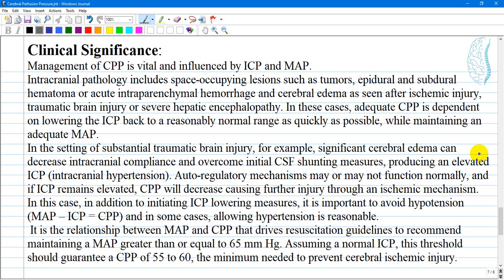While cerebral perfusion pressure has a range of normal, it is important to remember that each patient's brain tissue has a cerebral perfusion pressure that is normal in the context of that individual's physiology, which may be influenced by other medical problems such as hypertension or vascular disease, for example atherosclerosis.